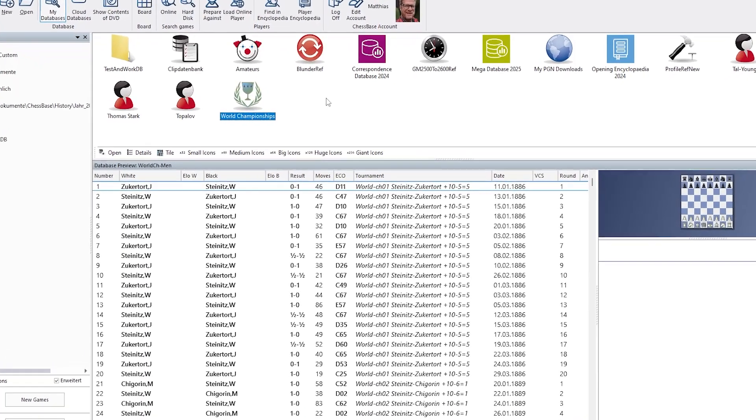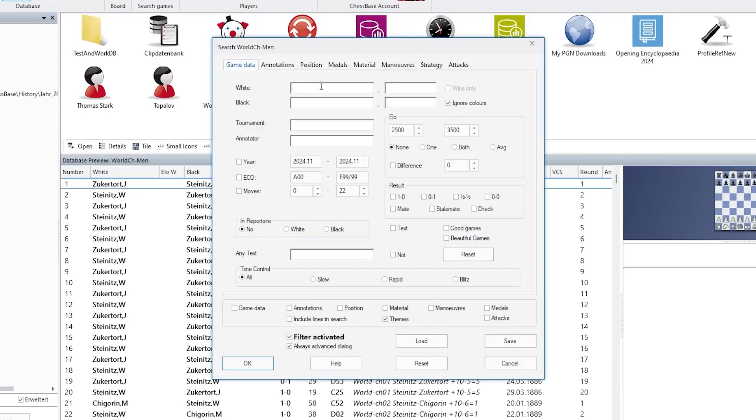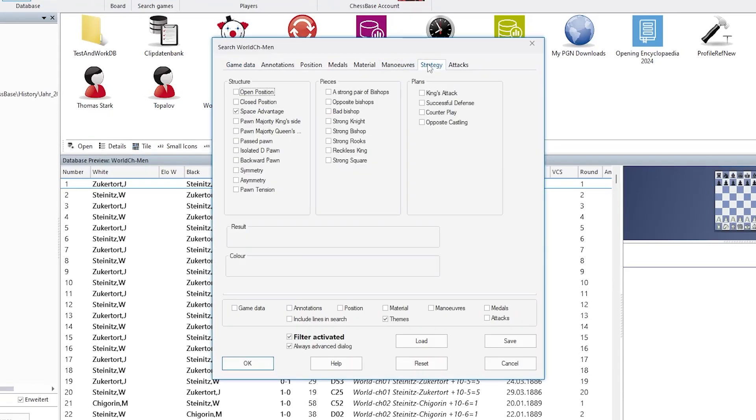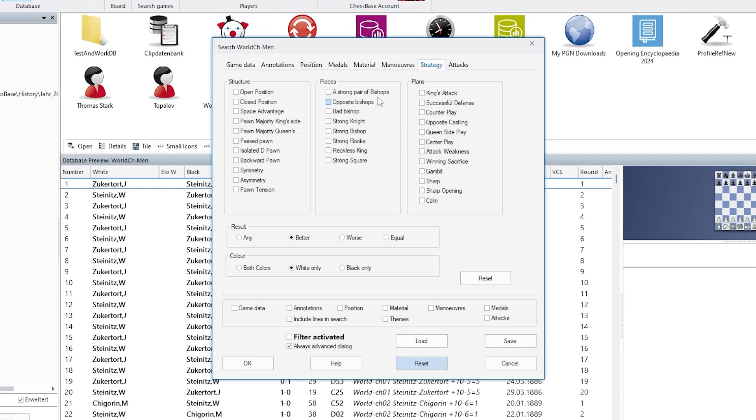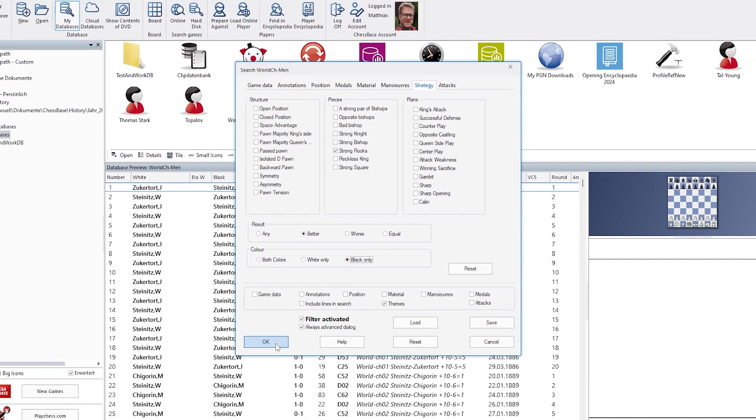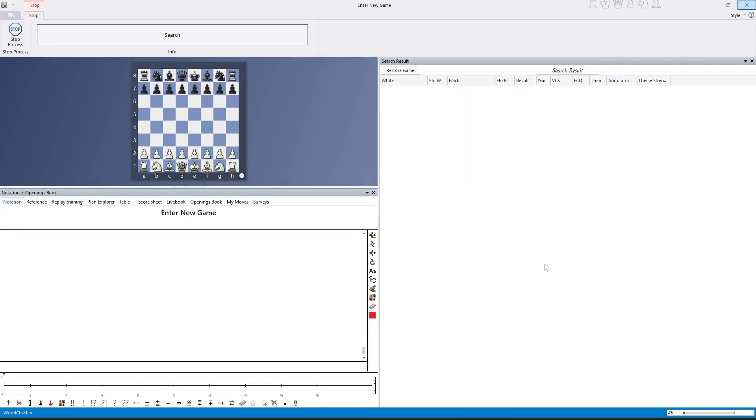Again, I call up my search mask here. And I reset the search mask. And let's look for strong rooks. And not only black strong rooks, but still they should be good for black. Search again.